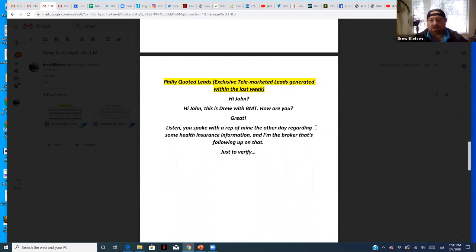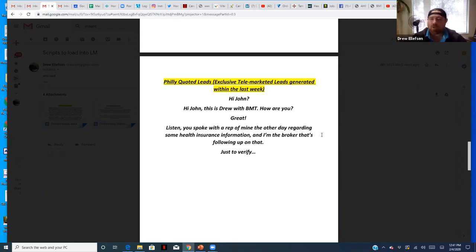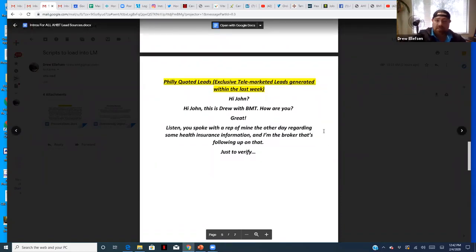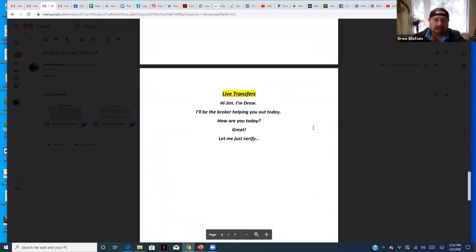Exclusive Telemarketed Leads — generated within the last week, truly exclusive. 'Hi John, hey Drew with BMT, how you doing? Great, thanks for asking. Listen, you spoke with a rep of mine the other day regarding some health insurance information — I'm the broker following up. Just need to verify — is this your zip code?' And you go right into it. For live transfers — we're doing a beta test — it's simple: introduce yourself, say 'I'm the broker that's going to help you out today,' verify their info, and get right down to business.